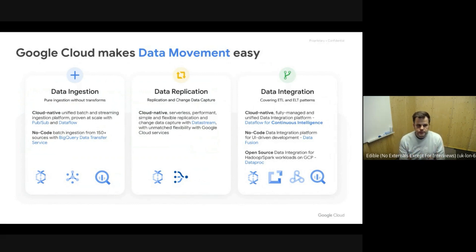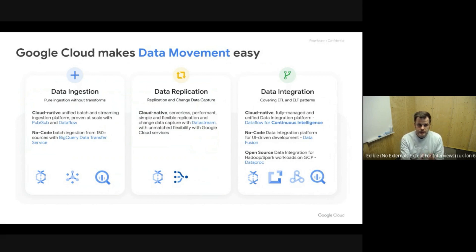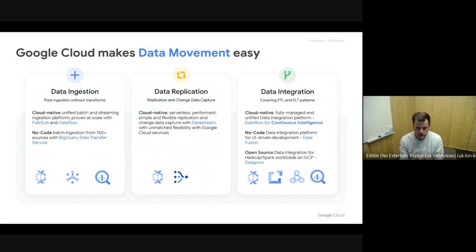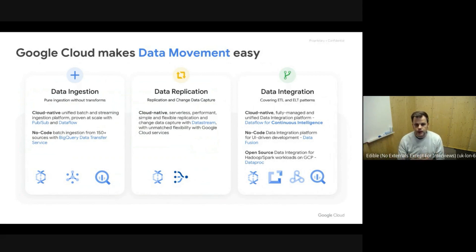We have different systems here. We have cloud-native services like Pub/Sub and Dataflow that help you close that gap. We also have systems with no-code and minimal-code involvement, like the BigQuery Data Transfer Service, leveraging native connectors or partner connectors through tools like Fivetran.